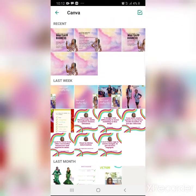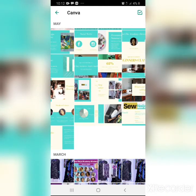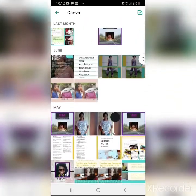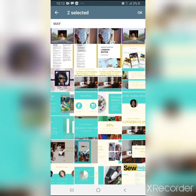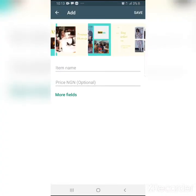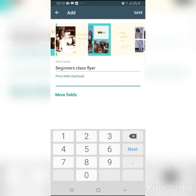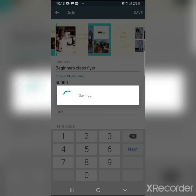Let me go to Canva and find something interesting to add. I have a beginners class flyer I want to put here. I'll add more images to it. It's not really hard. I'll add my fashion designers class flyer. I click okay, and then I put the name 'beginners class flyer' since I'm working more with physical classes. I write 30,000 naira as the price, add more fields, and save.